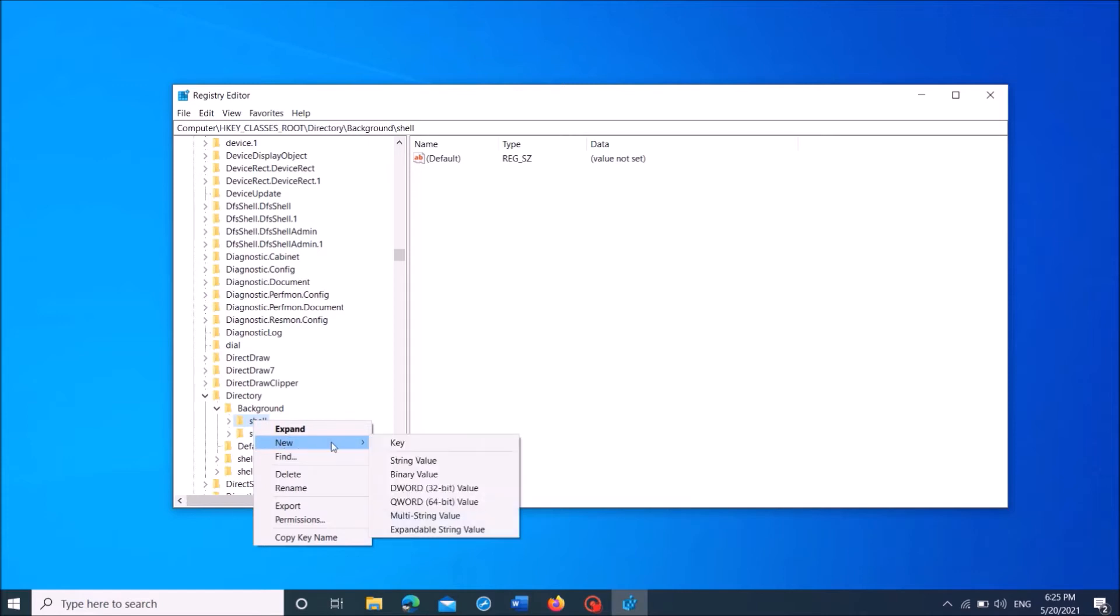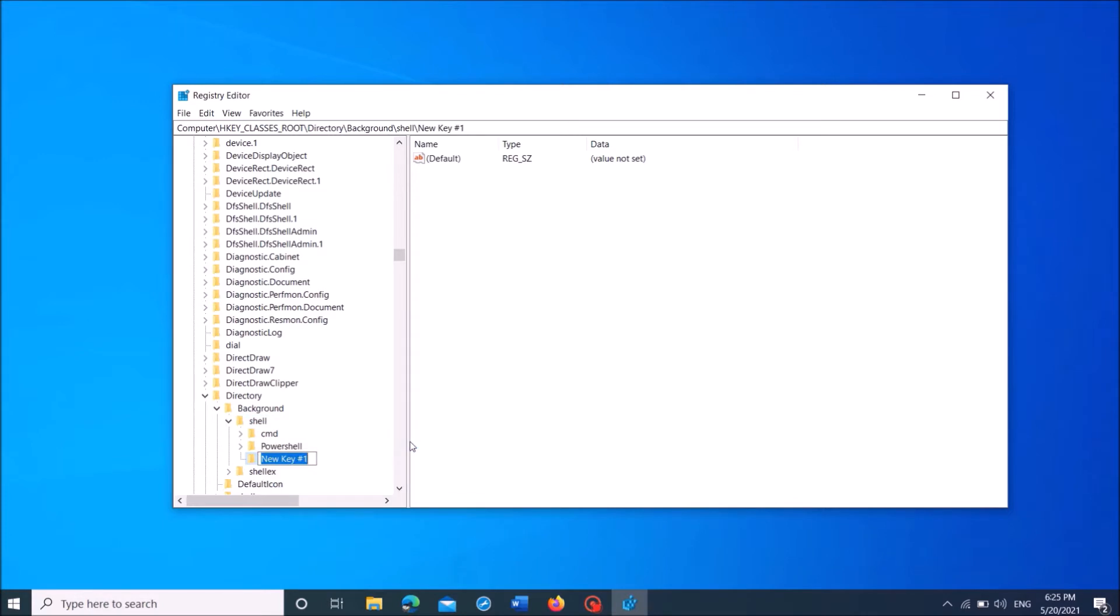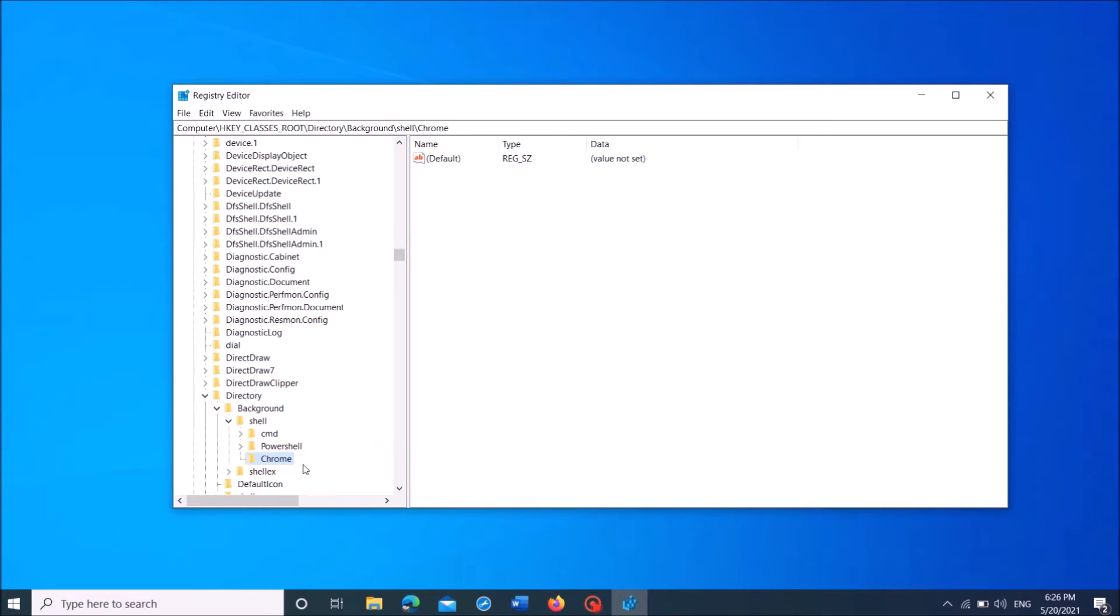Then select New and then click on Key. Now name this folder with the name of that application which you want to add to the right-click menu. For example, I am entering here Chrome, as I want to add the Chrome web browser to my right-click menu.